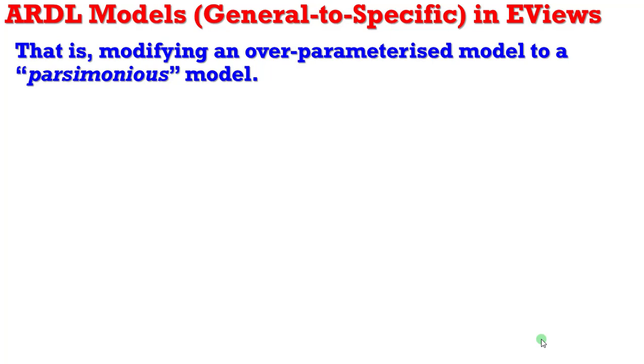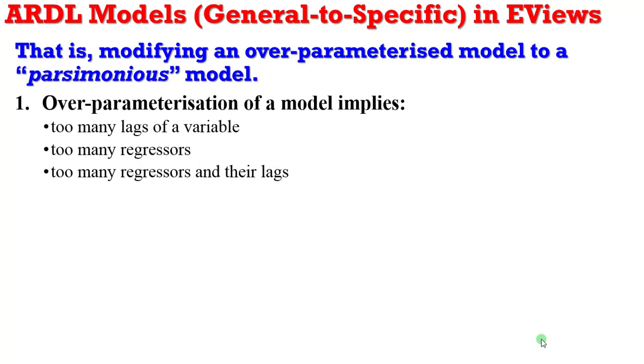What do we imply by an over-parameterized model? This is a model having too many lags of a variable, or a model with too many regressors, or a model with too many regressors and their respective lags.